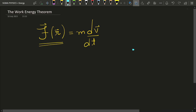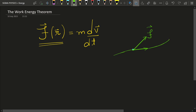Consider a particle — the force on this particle is let's say F in some direction, and the particle's displacement is along a certain path. It displaces by an amount delta r, which is its displacement vector, and the force and displacement of the particle make an angle theta between them.